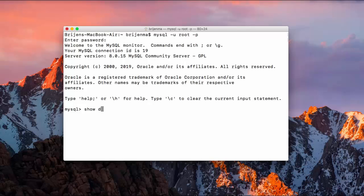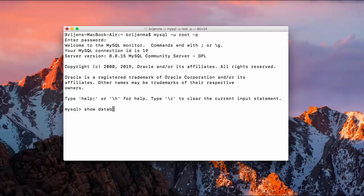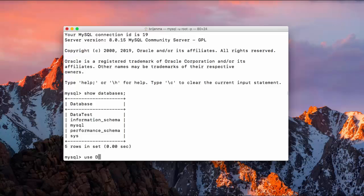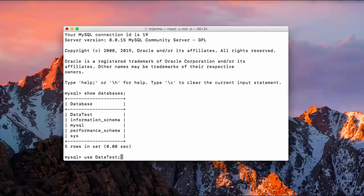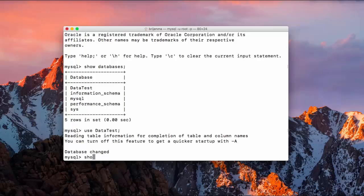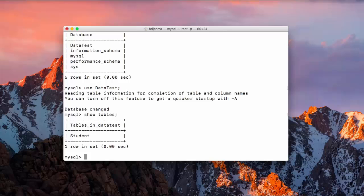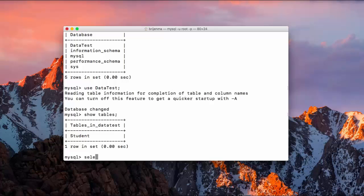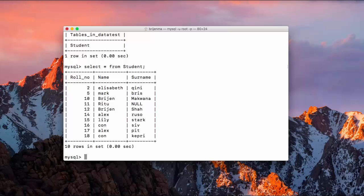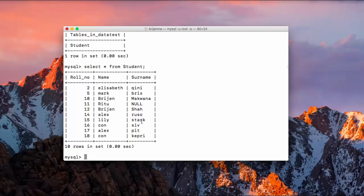Show databases. Okay, so use data test and now show tables. As you can see we have one table here, student table. Let's fire some query: select star from student.